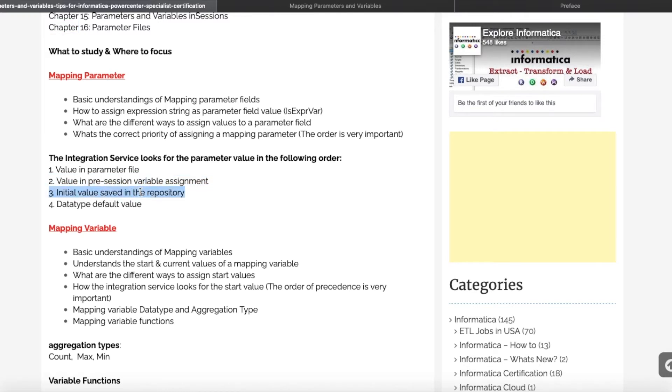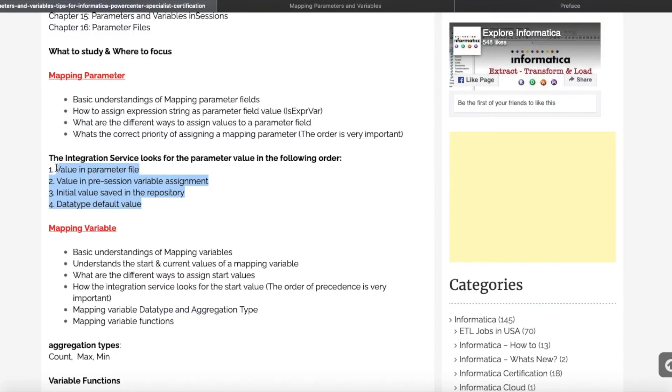In these many places you can assign a value to a parameter. So the order is very important. If we give the value in these many places, in which order will the Integration Service assign values to this parameter? That is a very important thing to understand.